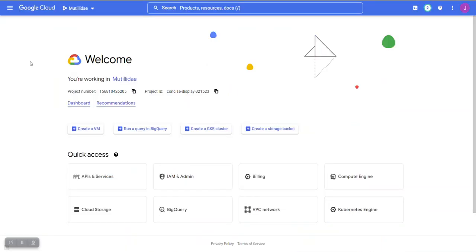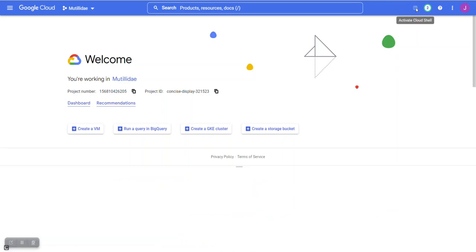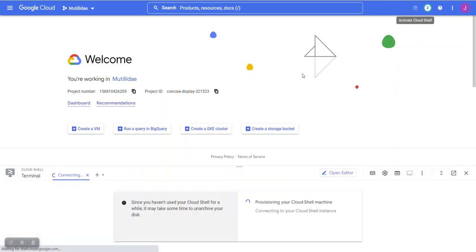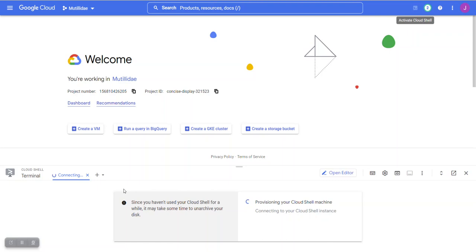After you log in to your Google project, open up a terminal. You'll need to wait for Google to provision the Cloud Shell. They provision a temporary virtual machine and then connect to it using the web browser at the bottom.